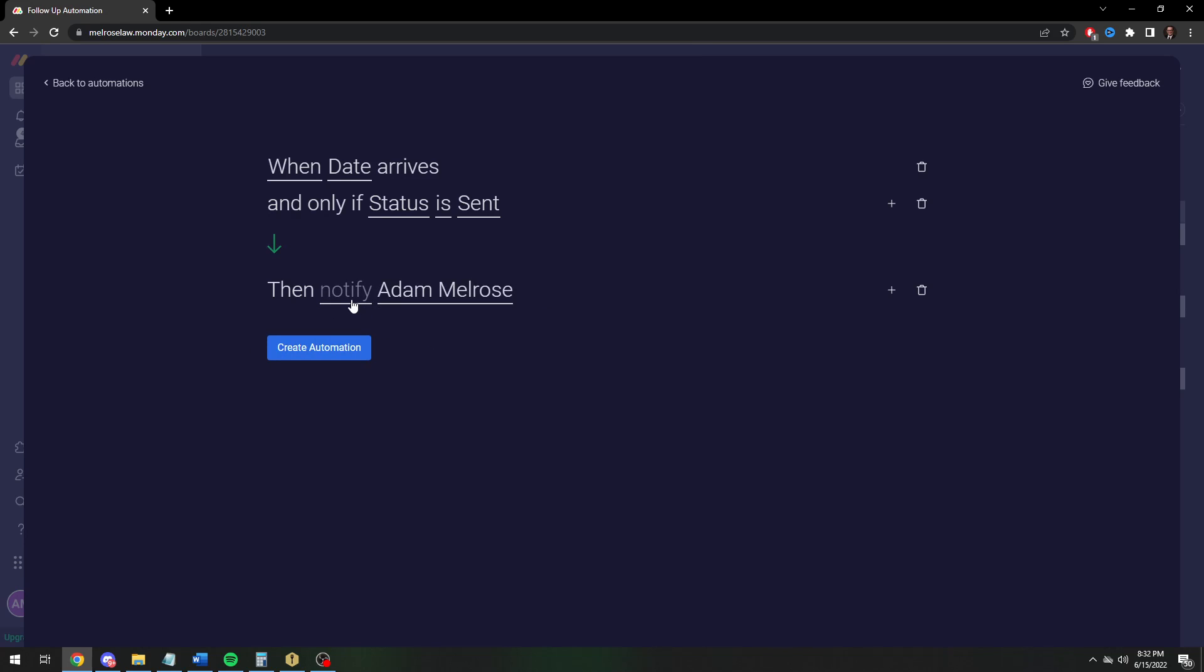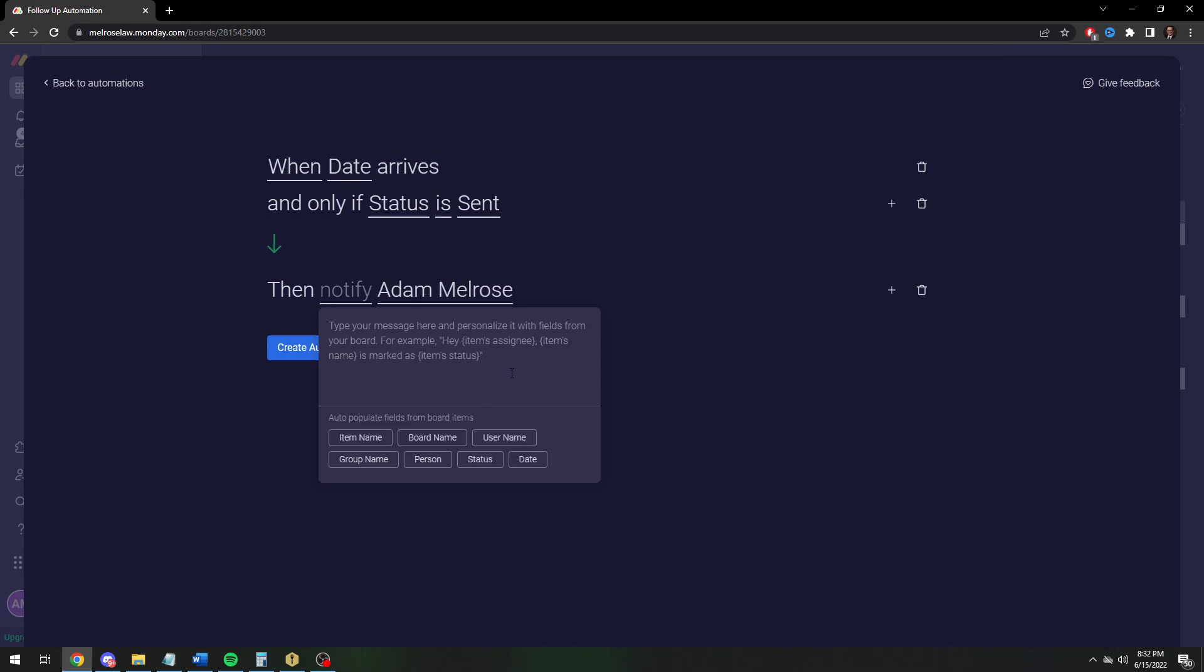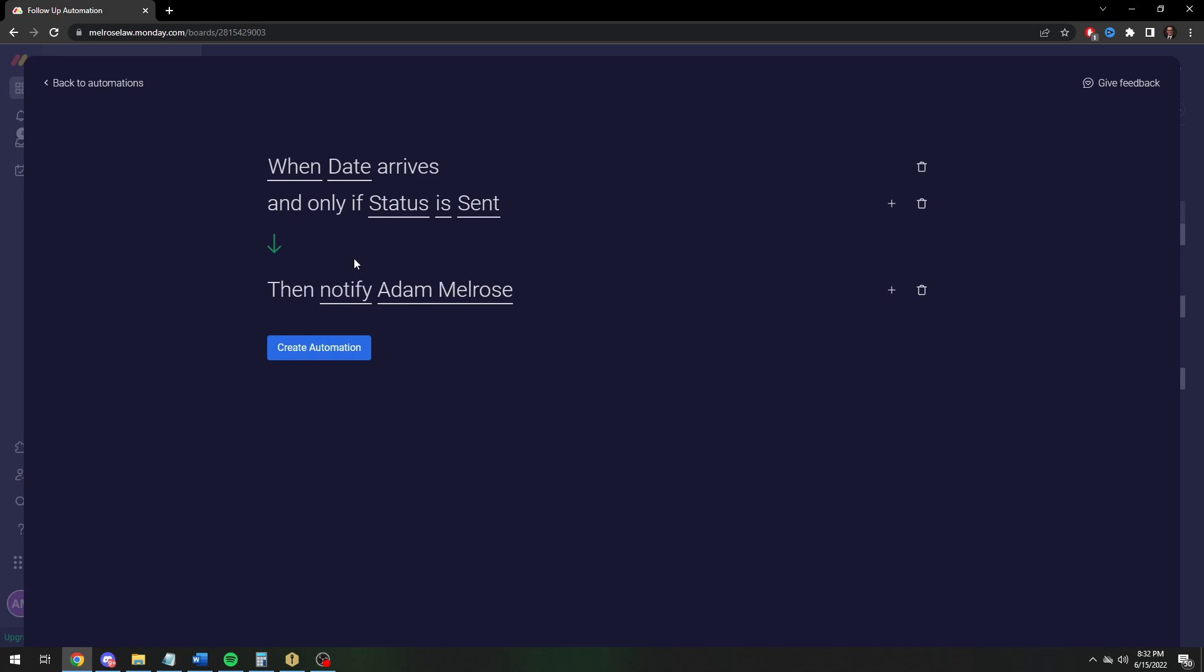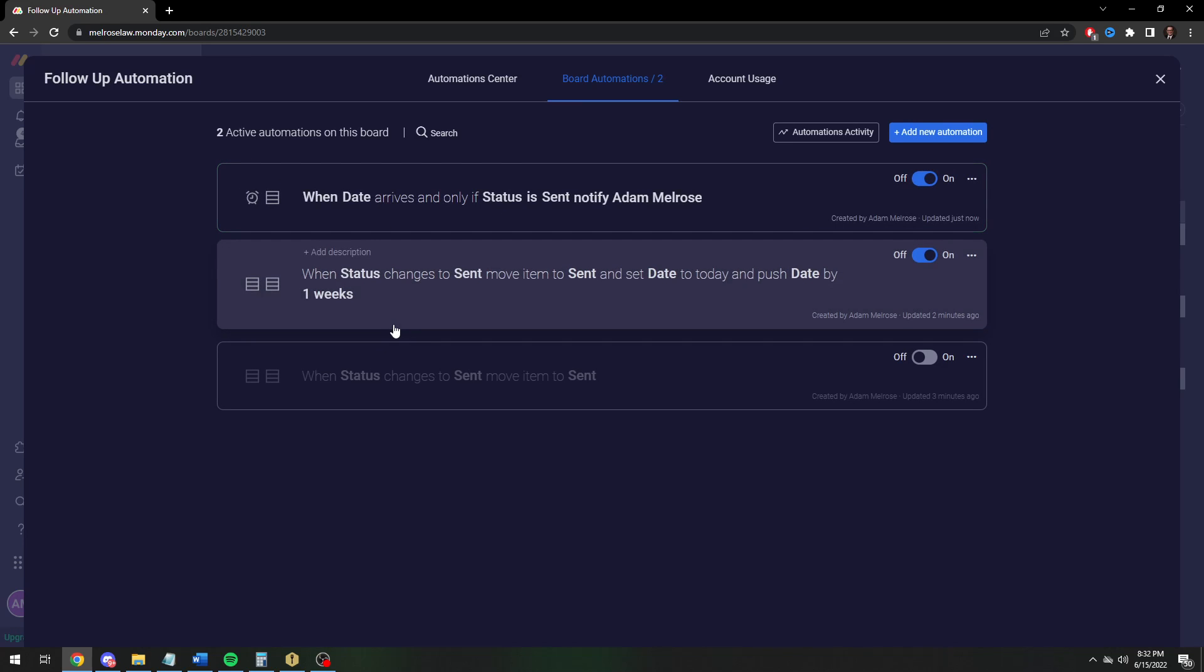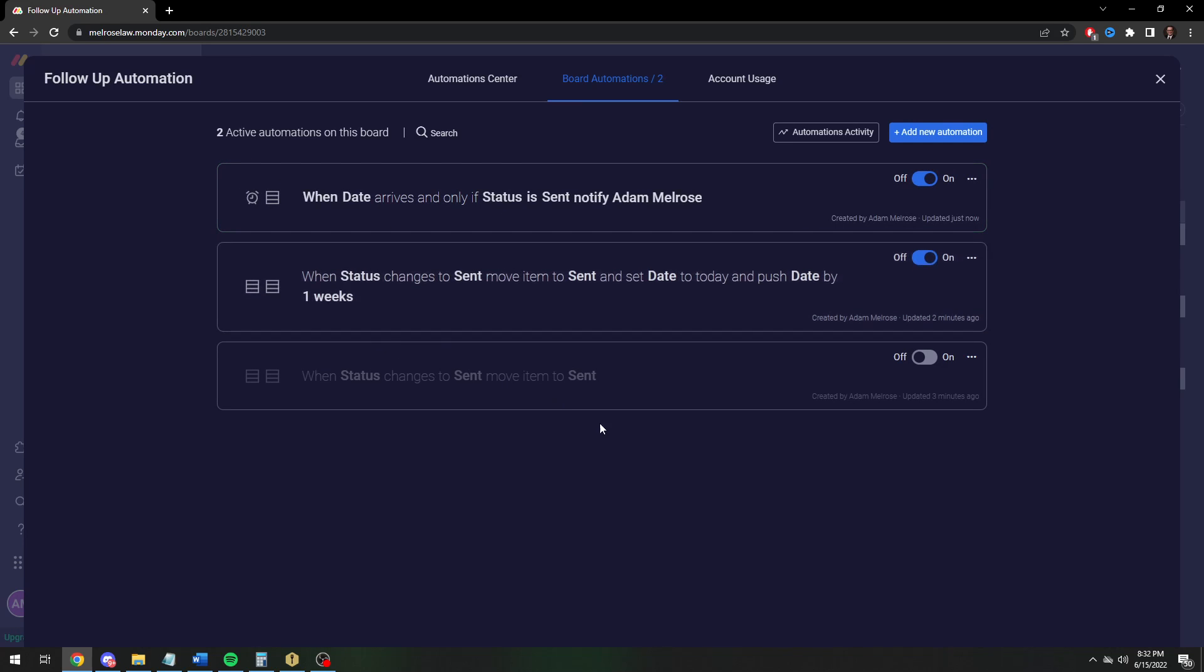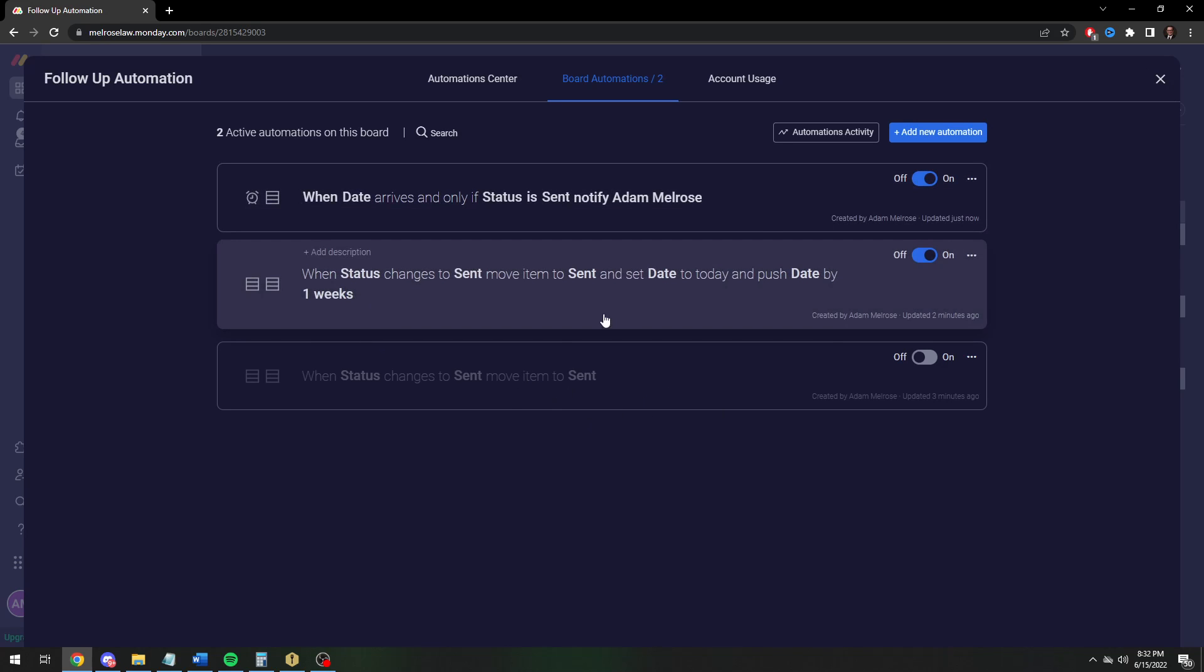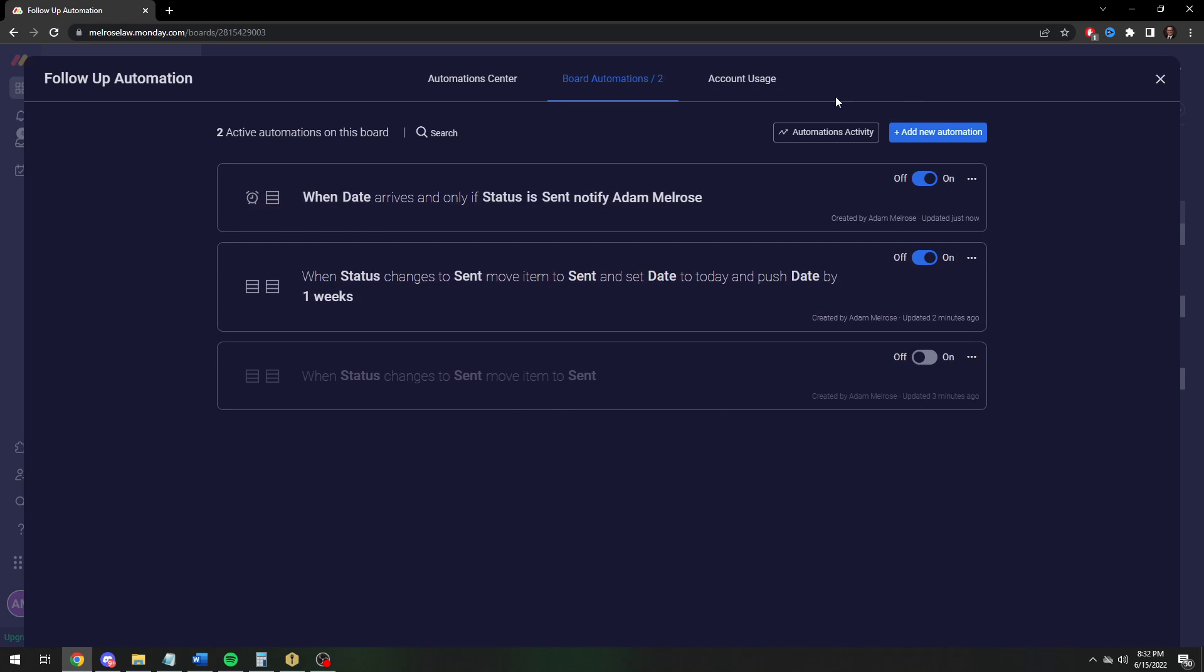And then you can make a custom message. You can just say item name, which is going to be the invoice, is overdue, please follow up with the client vendor. And once you do that, this does it. So now you're going to get a notification to follow up. This is the way I'd recommend doing it.